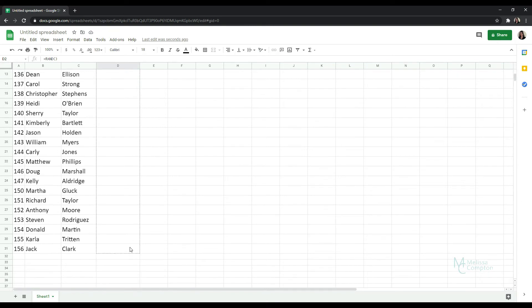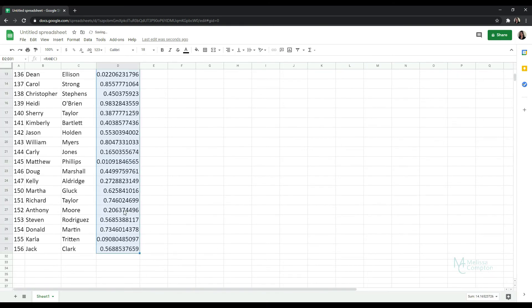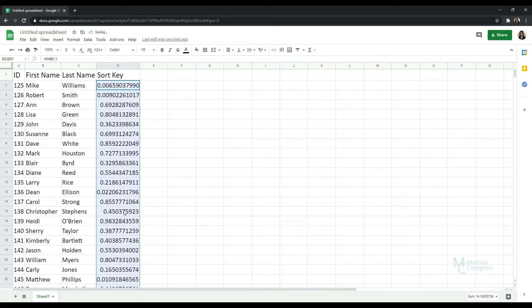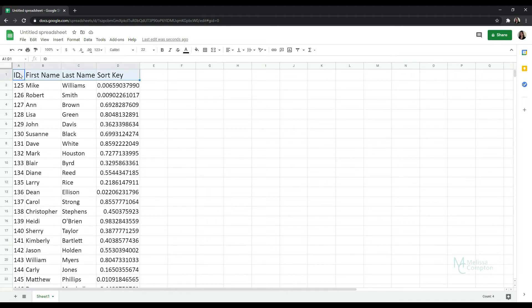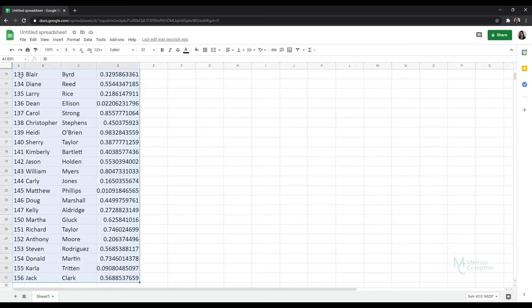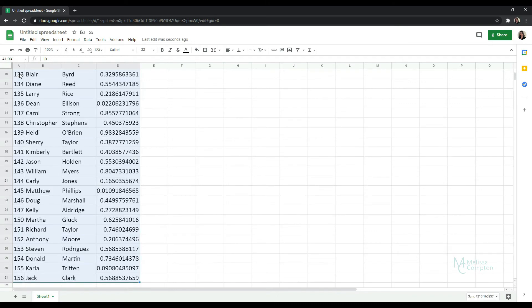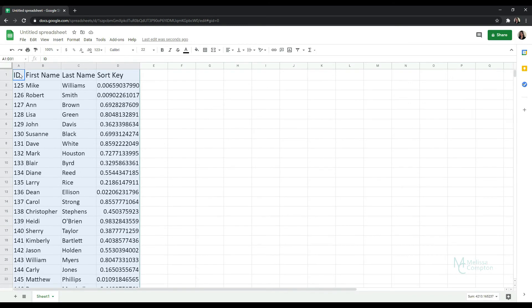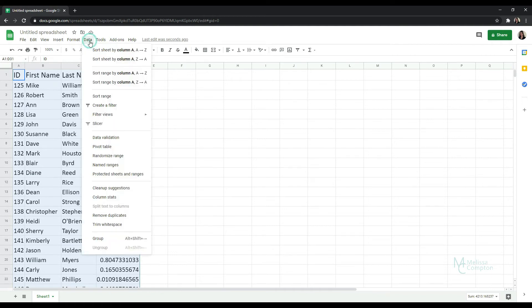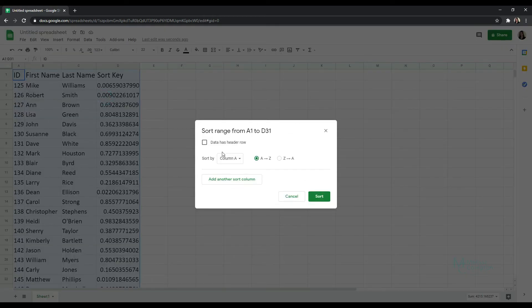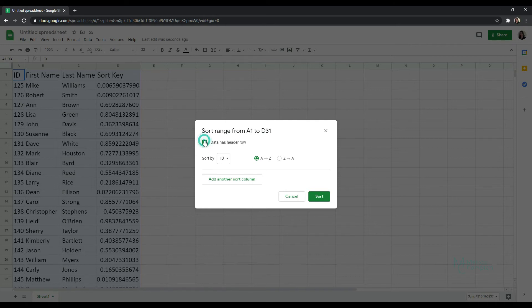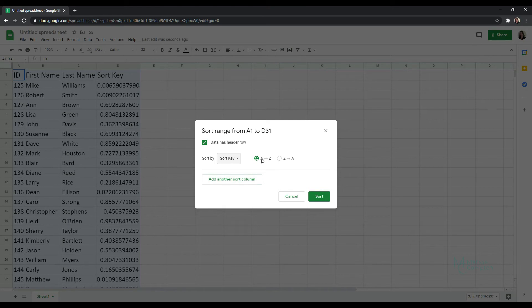Now if we start with A1 and our header and we hit Ctrl Shift Right, Ctrl Shift Down, that selects all of our data and all of our numbers. Now if we go to Data Sort Range, tell it our data has headers and we tell it we want to sort by the sort key column ascending and tell it to sort.